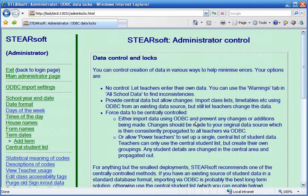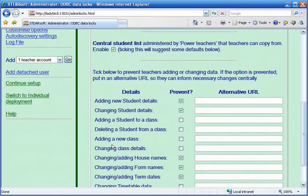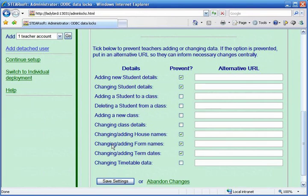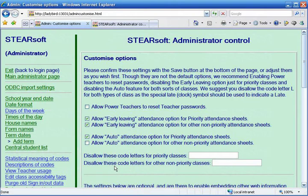It is important to tick the box to enable the central student list. This allows your power teachers to control student data. It also means that student data only needs to be entered once and will be consistent. For these customisation options, follow the recommendations at the top as a starting point.